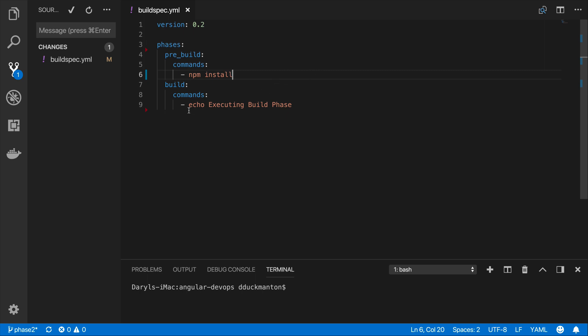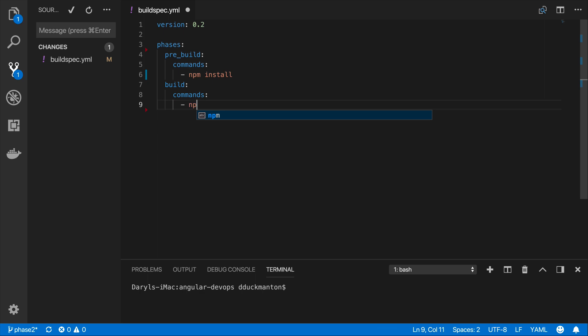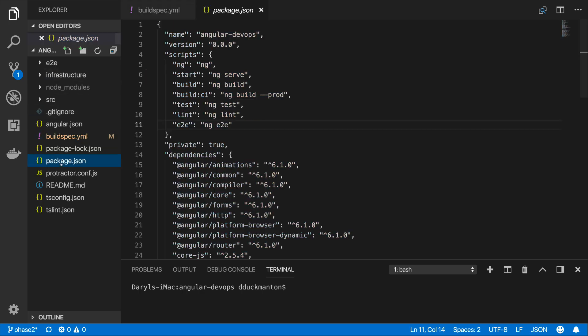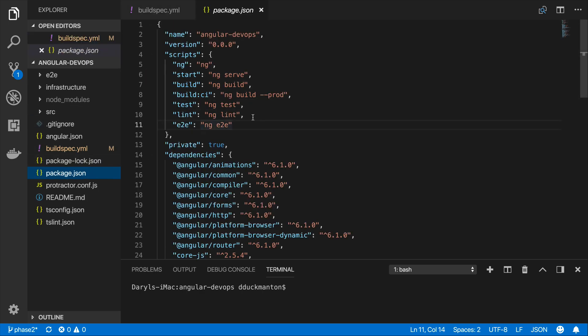Now for the build command, I created a custom command in my package.json if you remember, and that was basically that build:ci. If I can quickly show you that again, if I come back over to my package.json, all it essentially did was go ng build --prod. So it's doing a production build of our Angular app.